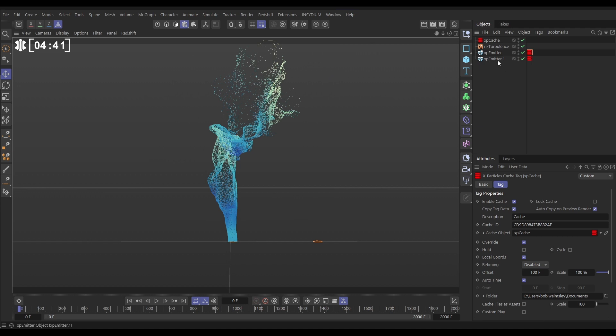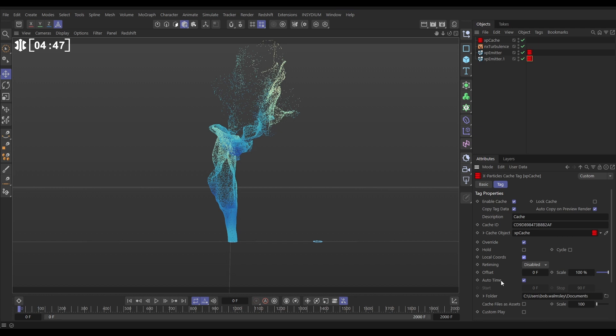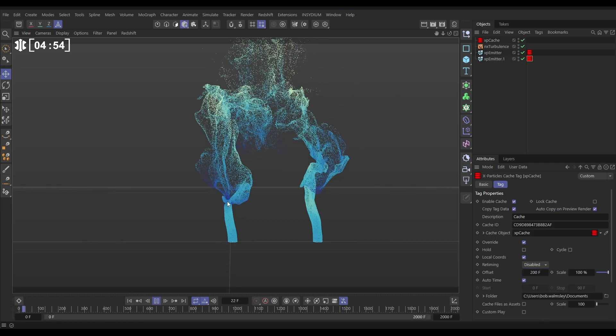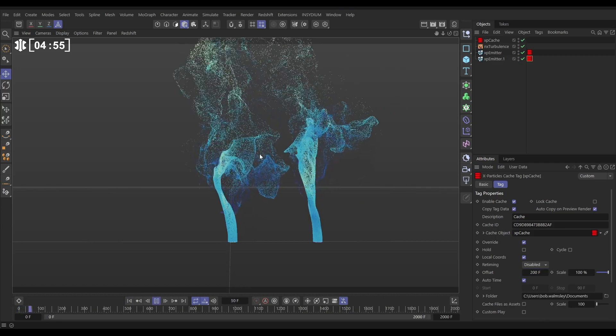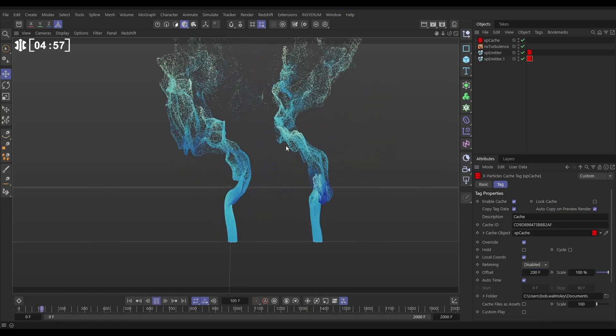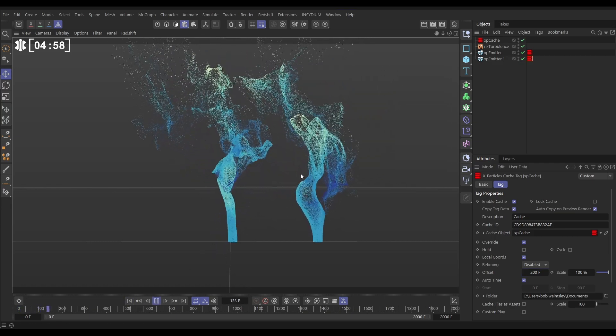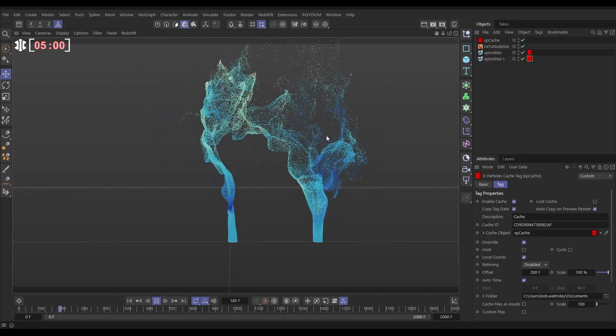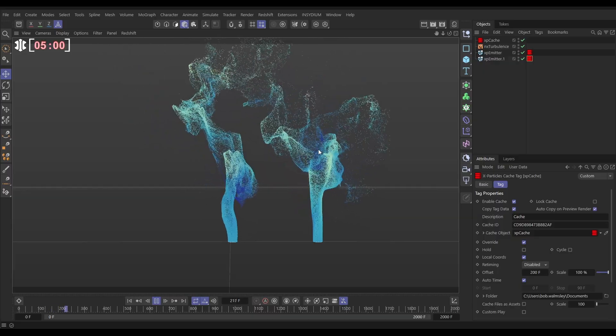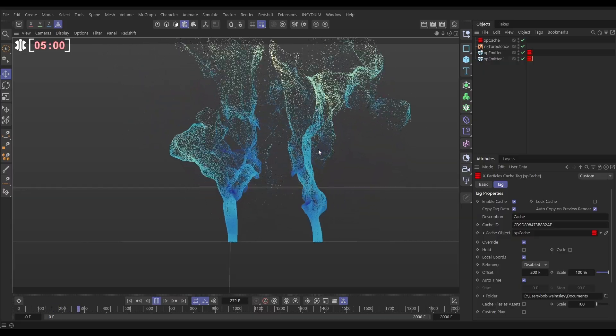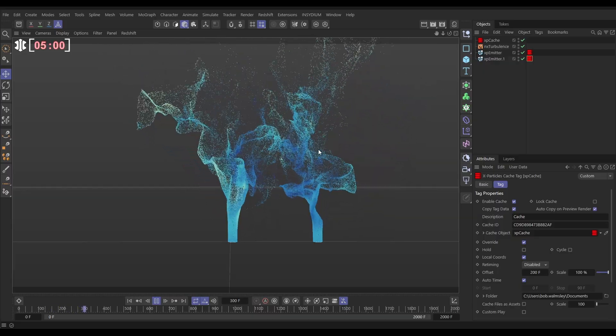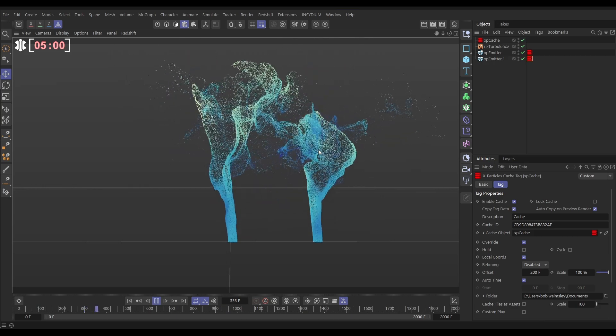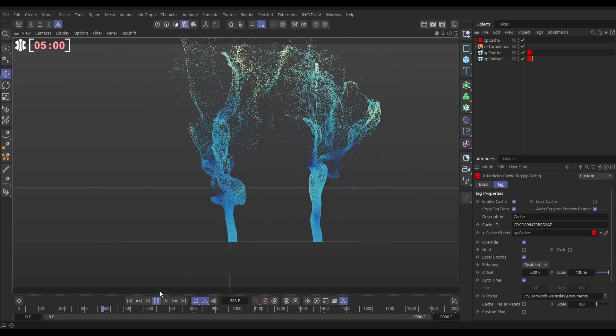Now let's go into our next emitter tag. Again, we'll override local coordinates. And we will put our offset on, say, 200 frames. And now we've got two emitters referencing the same tag, the same cache data, but they look different because we've offset those. And we can multiply these and populate backgrounds of scenes just with one bit of cache data.